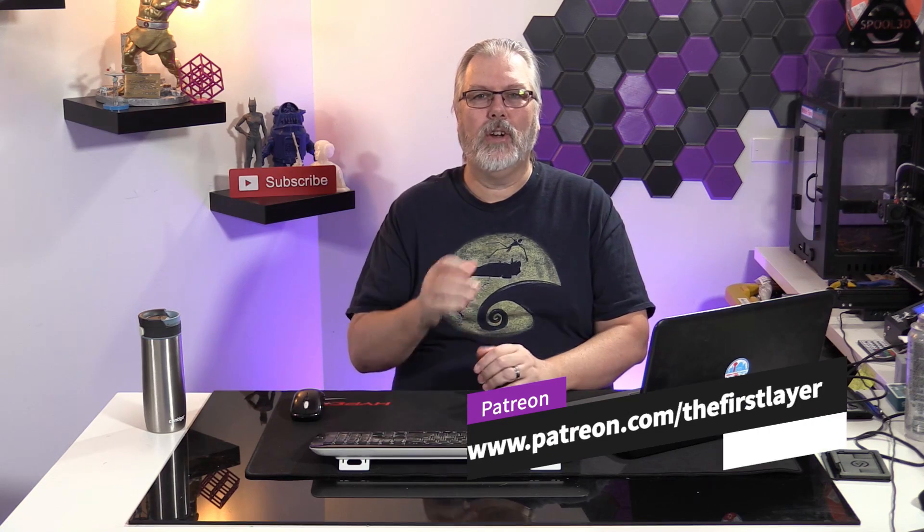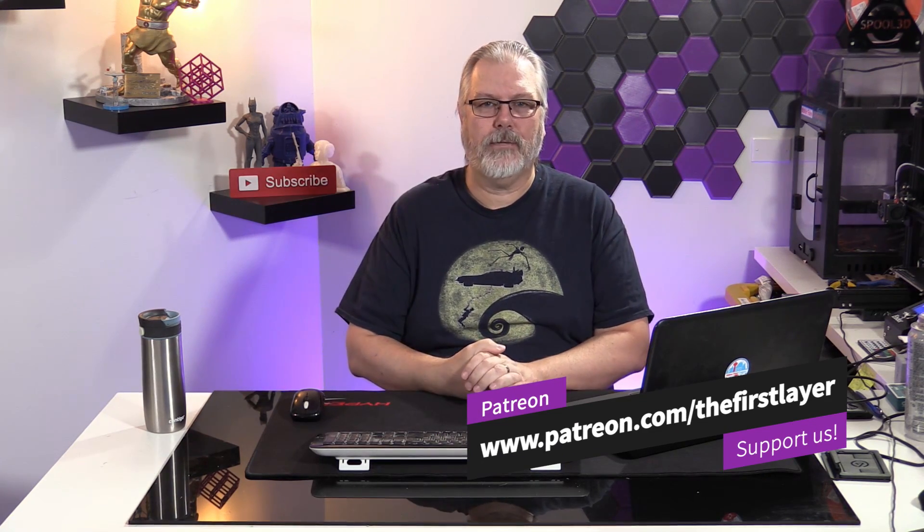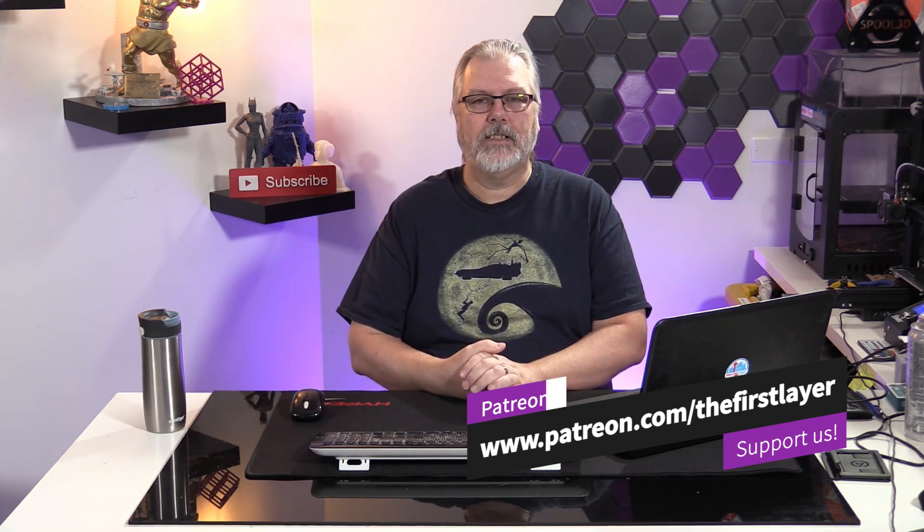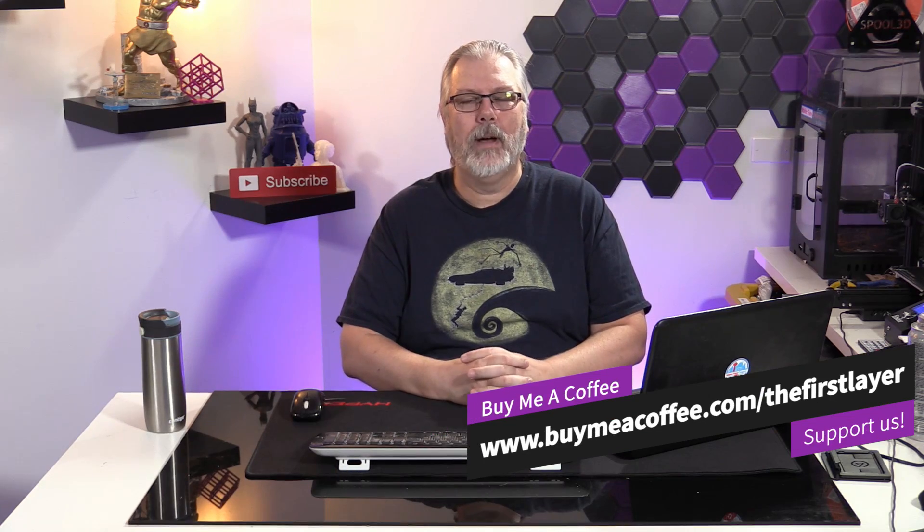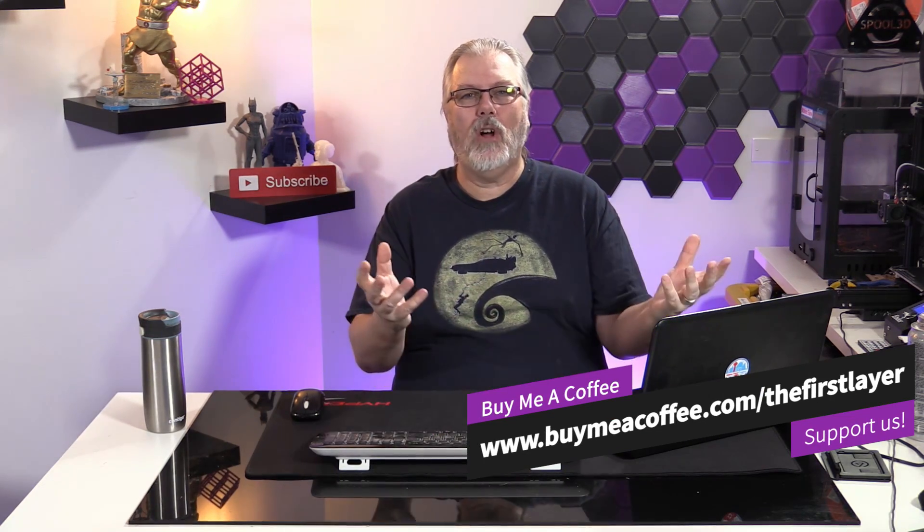Now, I also want to thank my Patreons for sticking with us on this. So, remember, if you want to become a Patreon, you can go to patreon.com/thefirstlayer. Sign up for one of our levels over there. But if you're not into a monthly commitment, hey, go ahead. Check out our Buy Me a Coffee at buymeacoffee.com/thefirstlayer because we all like coffee around here and all that money goes into the same pot anyway to help us do upgrades for you guys and get stuff that we need that we wouldn't normally have.